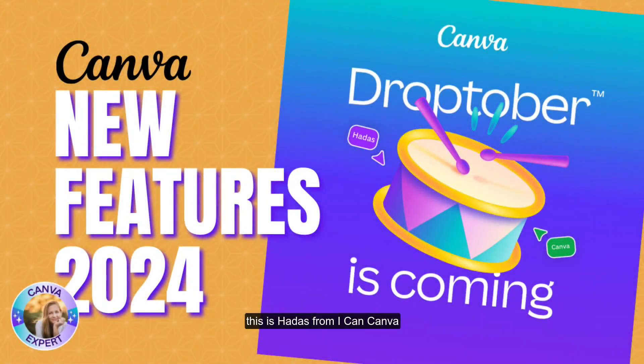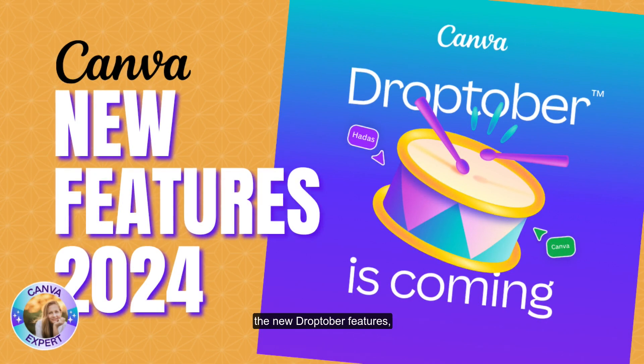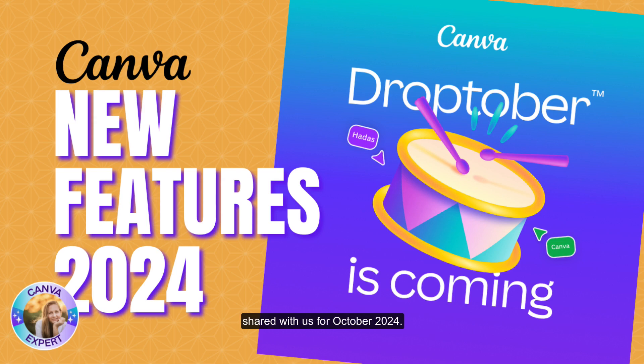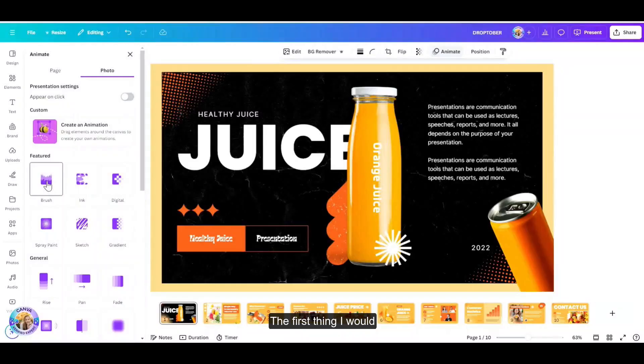Hi, this is Hadassar Maik in Canva, and I'd like to introduce all the new Droptober features, everything that Canva has just shared with us for October 2024. Are you ready? The list is long. Here we go.